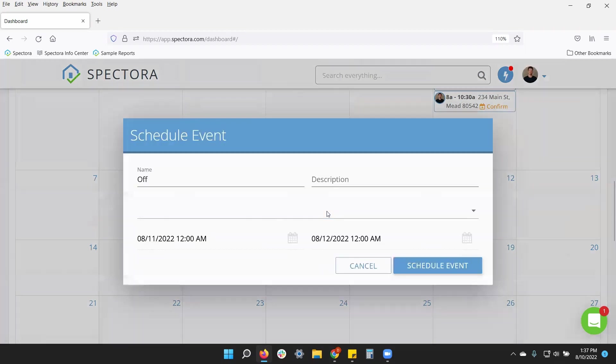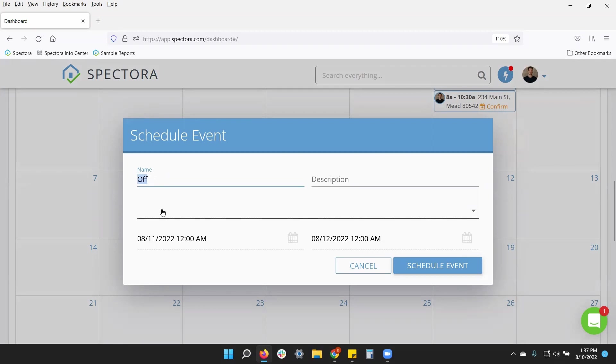This will block off my calendar. Let's say I want to take the whole day off. I can give it a name. This is internal only. So just for you or your office, so they know what you're actually out of the office for.